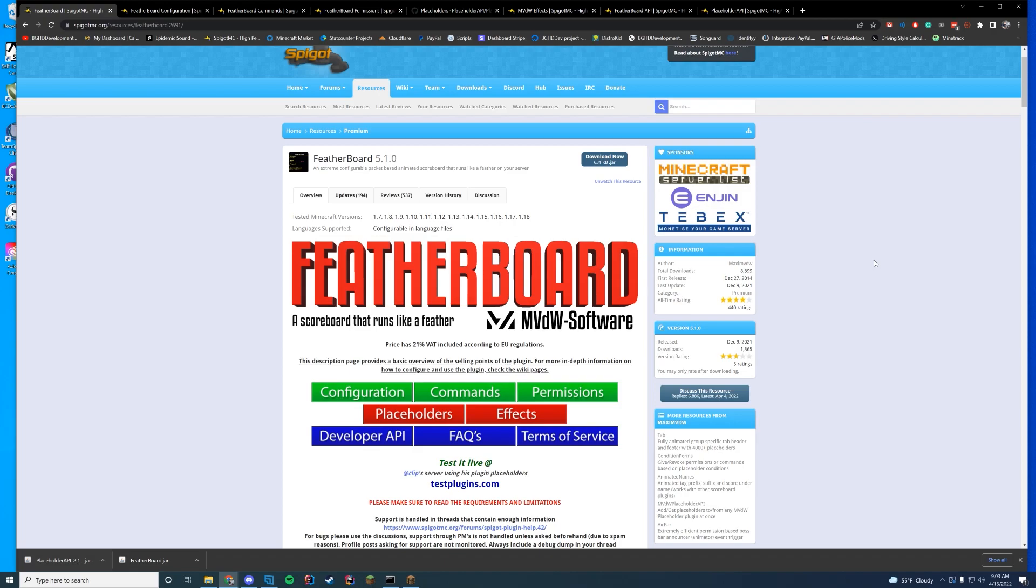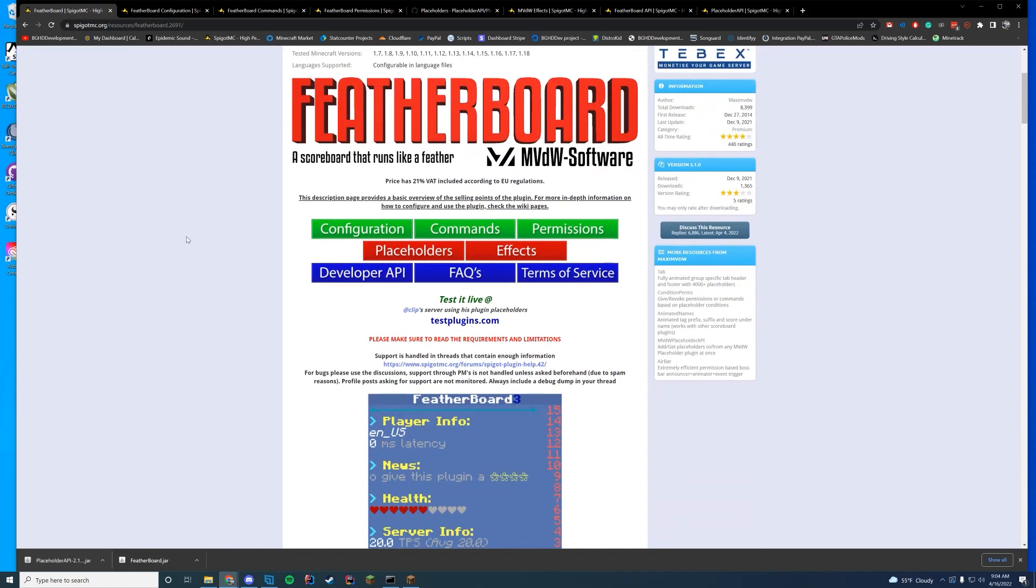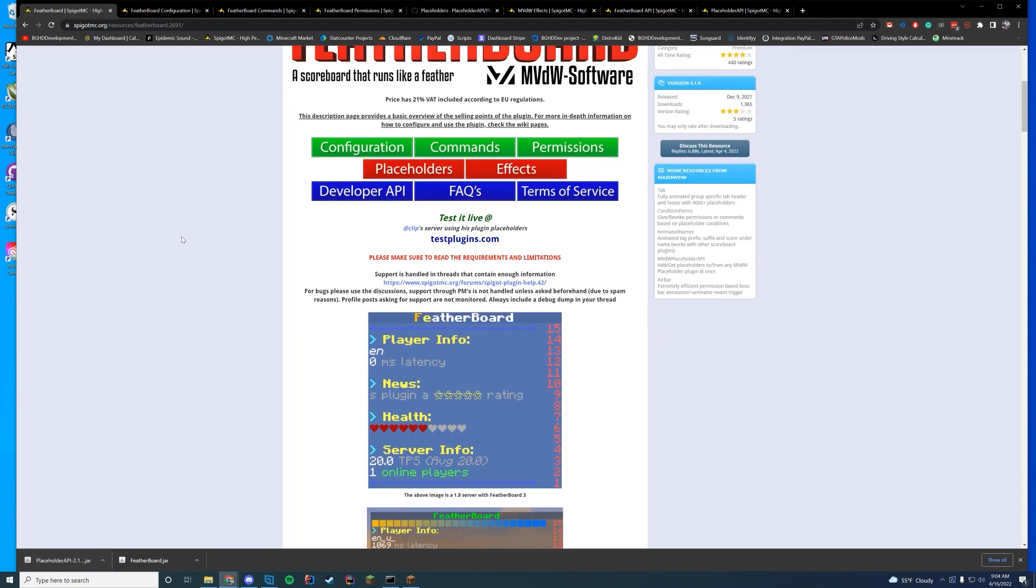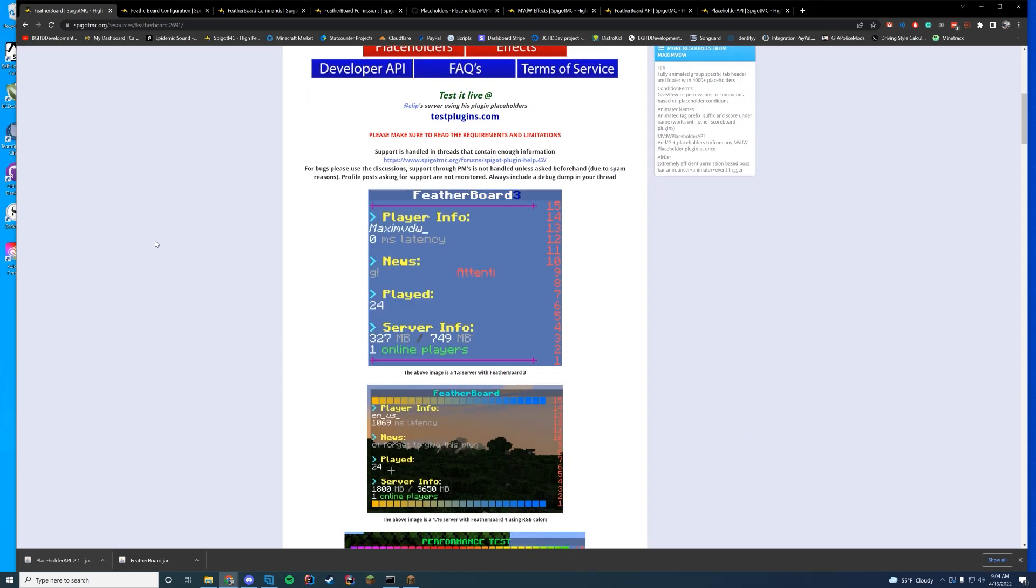This is a paid plugin but it is available over on Spigot linked in the description. And if you are new here make sure to subscribe. We've got lots of cool content coming out over the next couple of weeks. So why don't we go over the main page and then we will dive into the configuration, the commands, permissions, etc. So let's go ahead and get started.